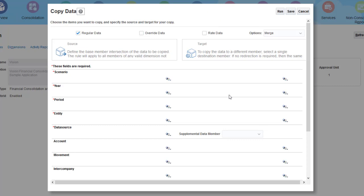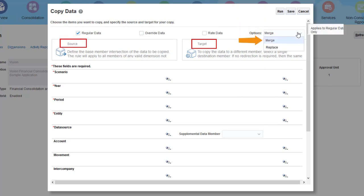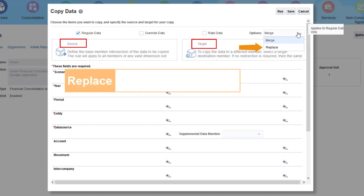The copy process uses a source and target data set. You can select Merge to add the source data set to the target data set, or Replace to replace the target data set with the source data set. If you select Replace, data that does not exist in the source data set is cleared in the target.